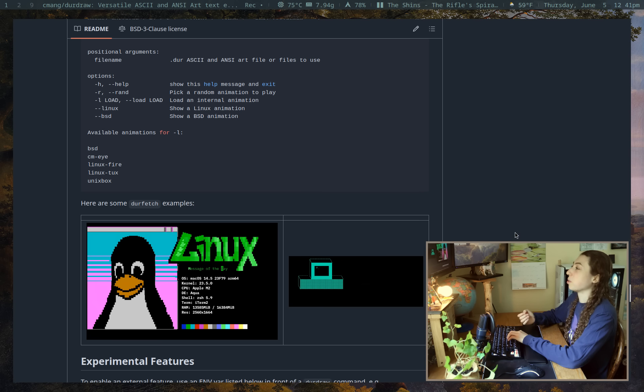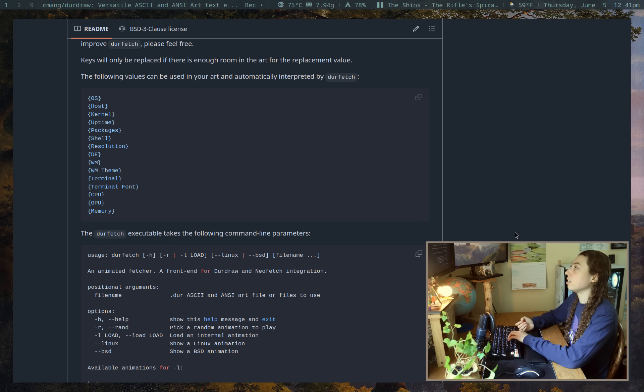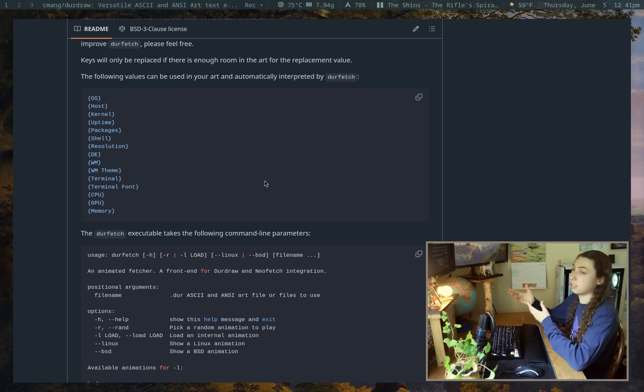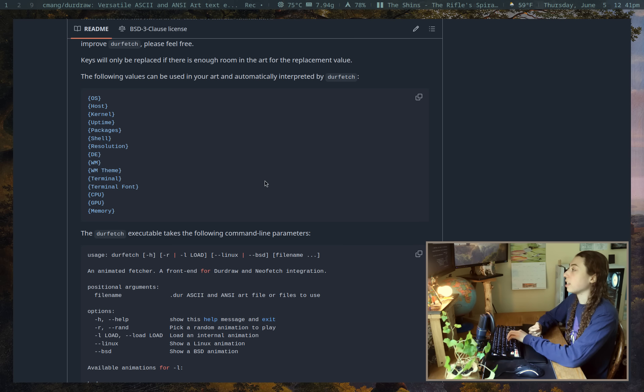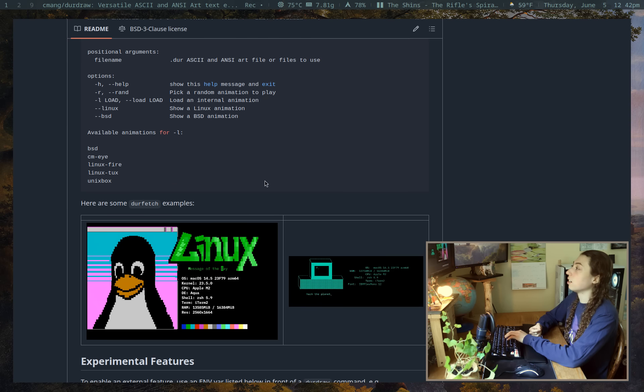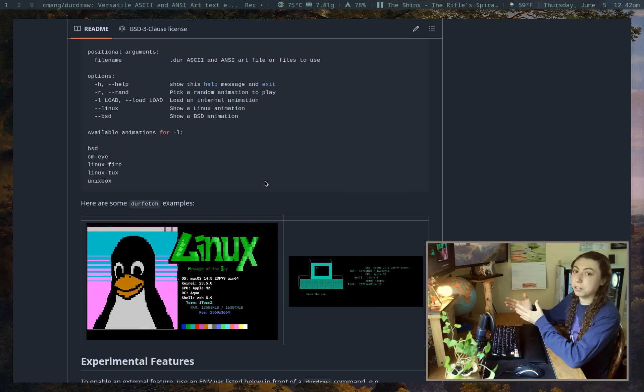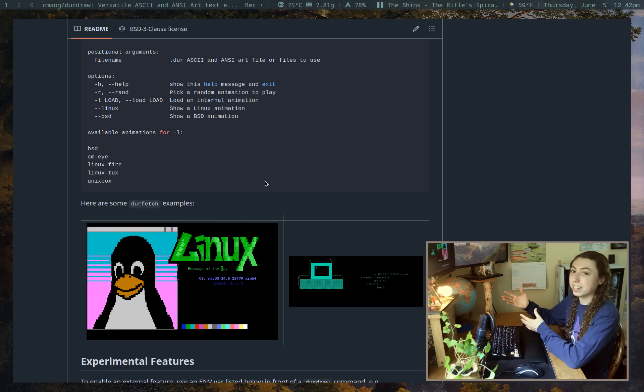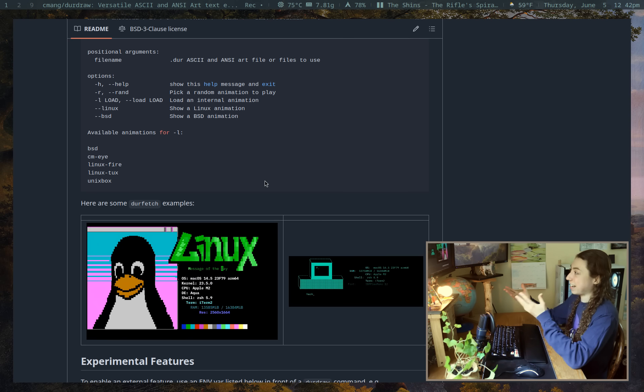But of course, you can also add in your own animations and you can use different values to get your different system stats, your Neofetch stats into that animation. So if you're the type of person who posts your setup specs everywhere on the internet, then have at it.